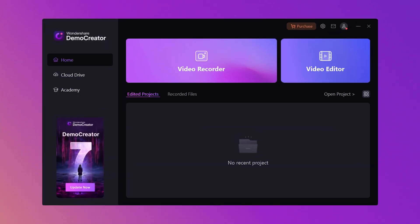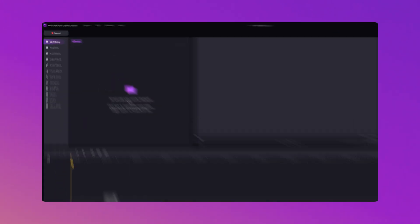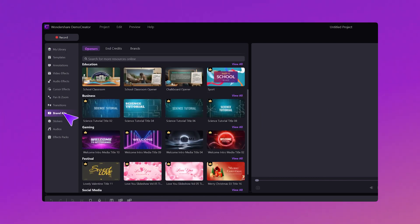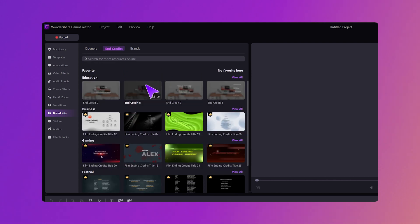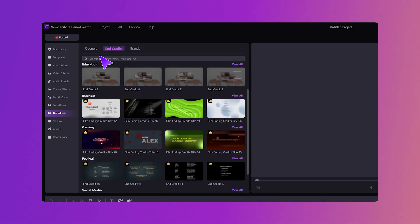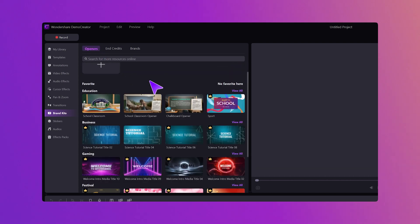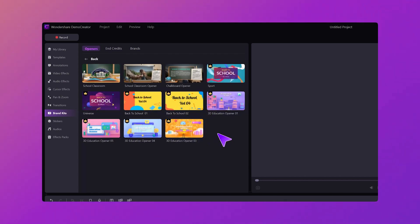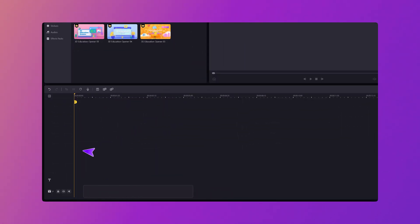First things first, open Demo Creator and enter the Video Editor section. The Brand Kits section is located right on the toolbar. Here, you'll find a collection of stylish opener and end credits templates that you can easily customize to match your brand. For example, if you want to make intros for your educational video, click the View All button of the Education section. Just drag and drop one template onto the timeline.